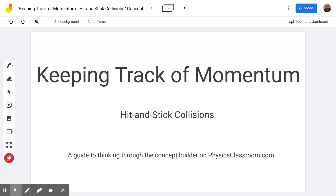Good morning, good afternoon, and good evening. Welcome to the Scientific Adventures of Beardman. Today we're going to be looking at a concept builder from physicsclassroom.com titled Keeping Track of Momentum, Hit and Stick Collisions.